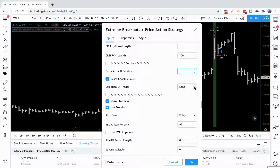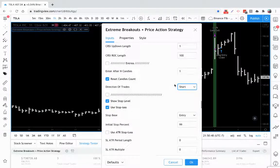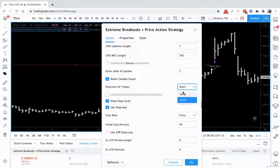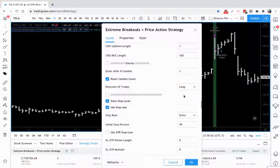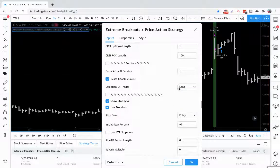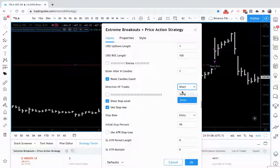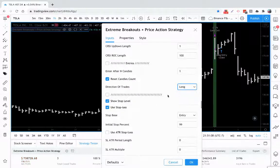Here you can look for shorts or longs. I'm going to test this, so I'm looking for longs. But if you want to look for shorts on a chart, you could certainly do that. If you want to trade the same asset both long and short, you would create a long-only strategy and then create another strategy which is short with its own settings. So right now we have this on long.